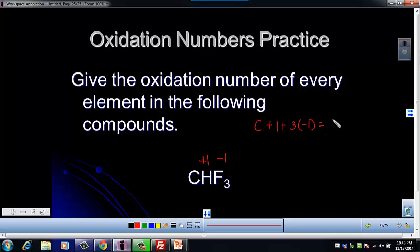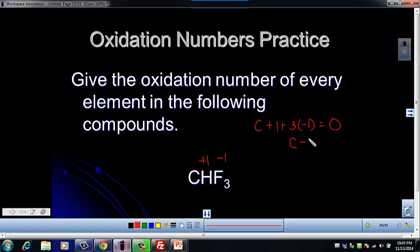And then we're just going to solve for C — it's just algebra. So it's going to be plus one minus three, so that's C minus two equals zero.